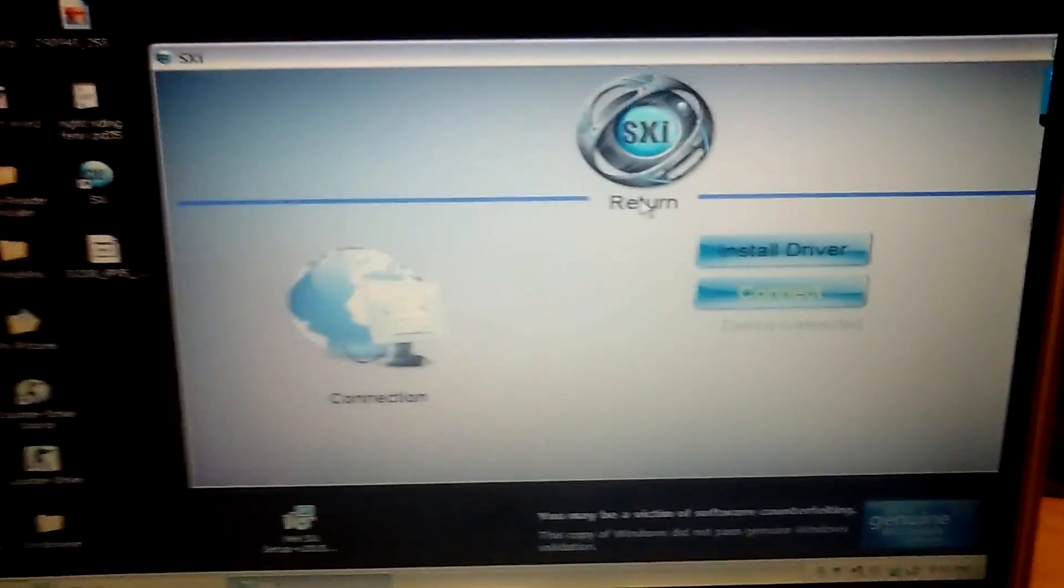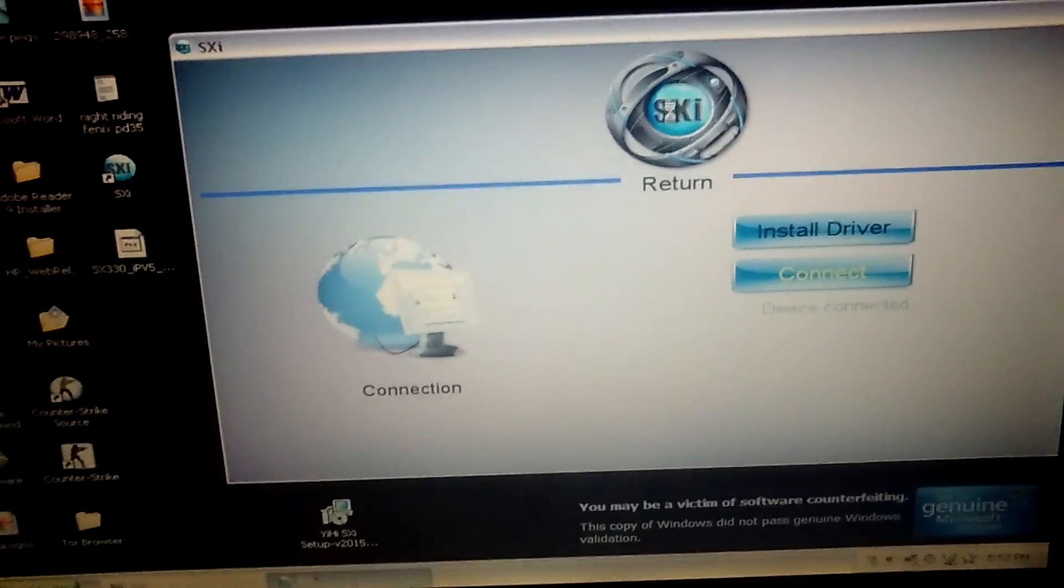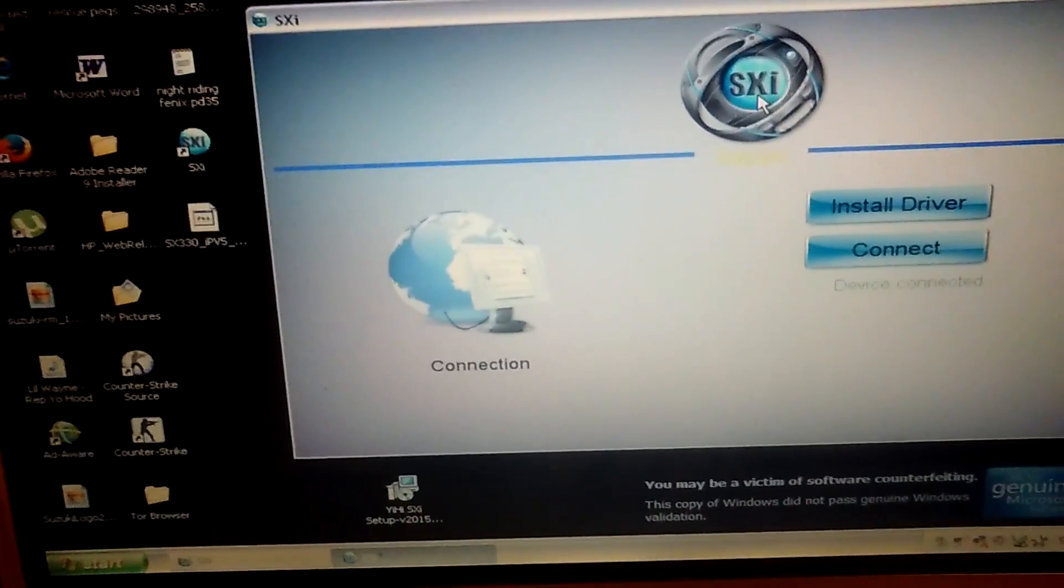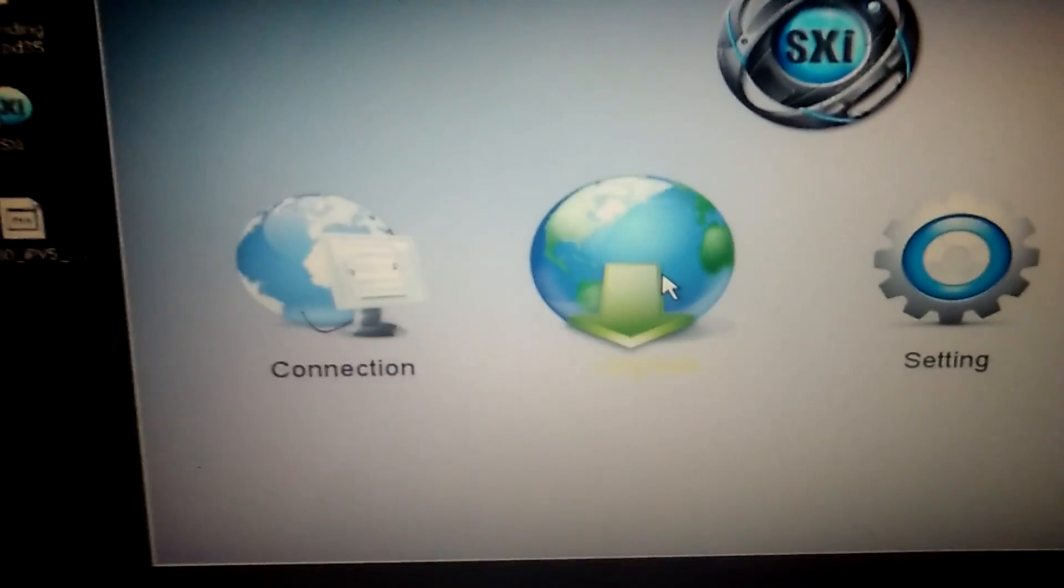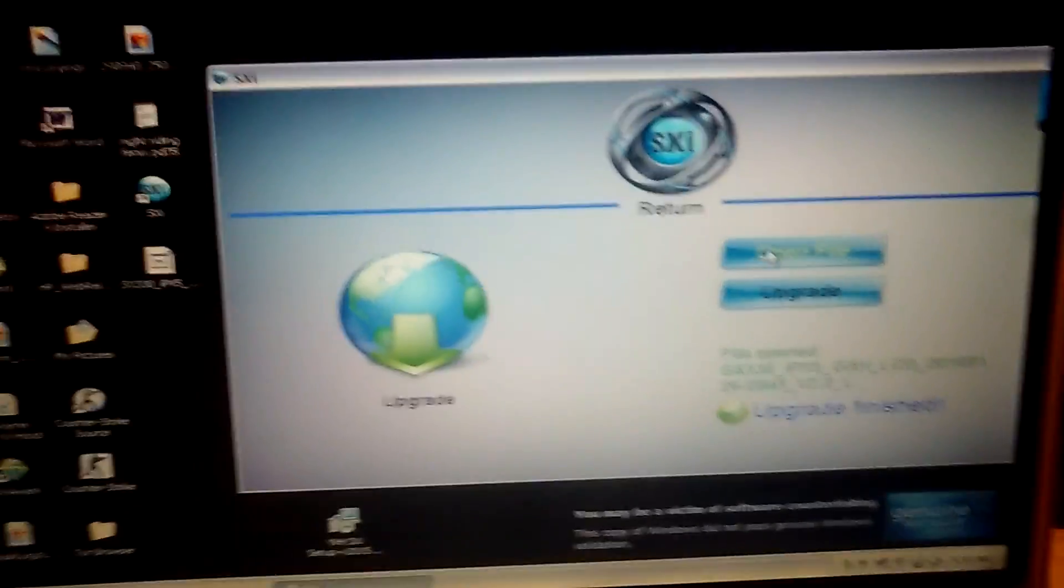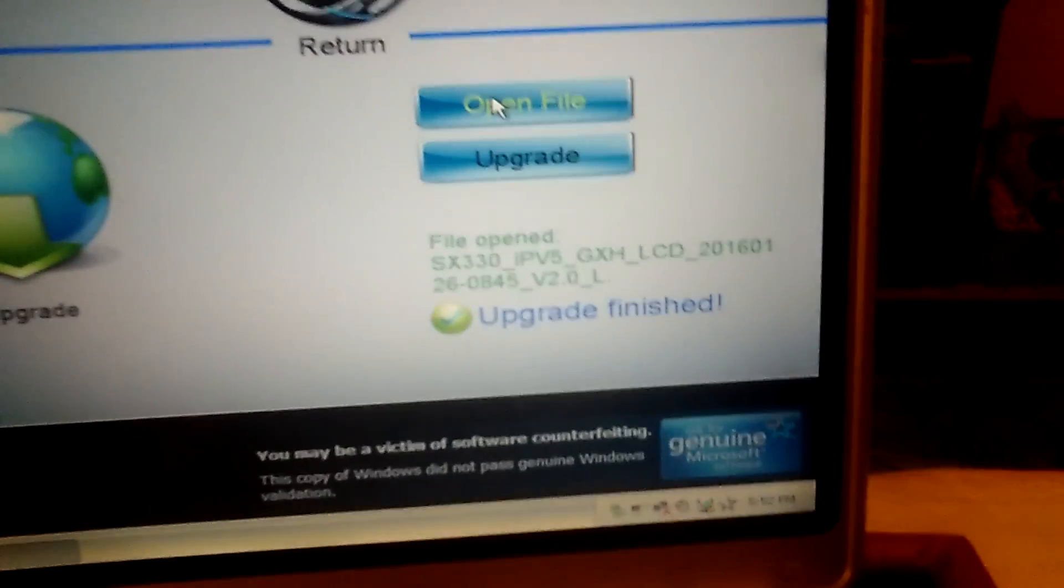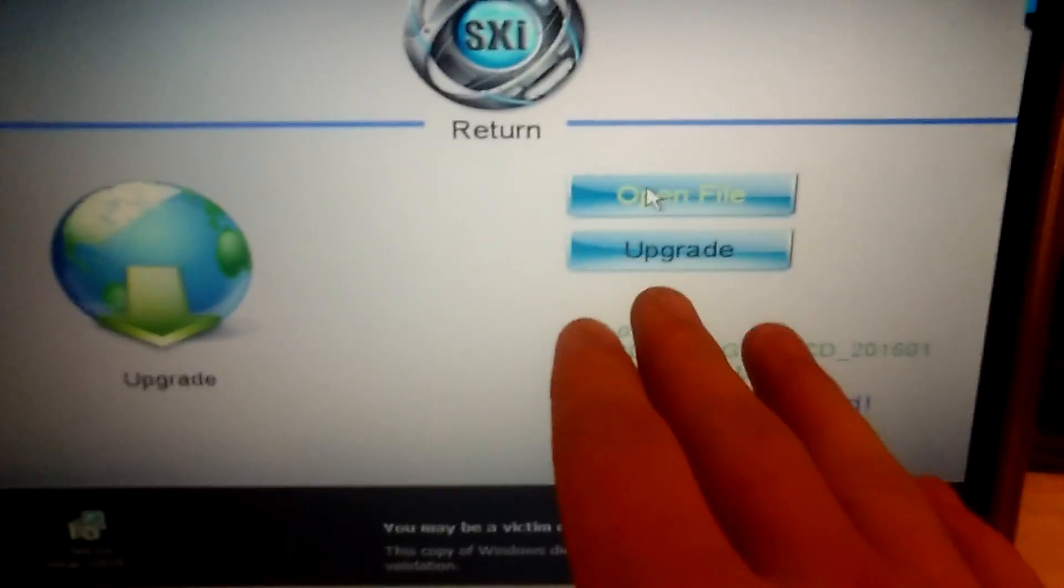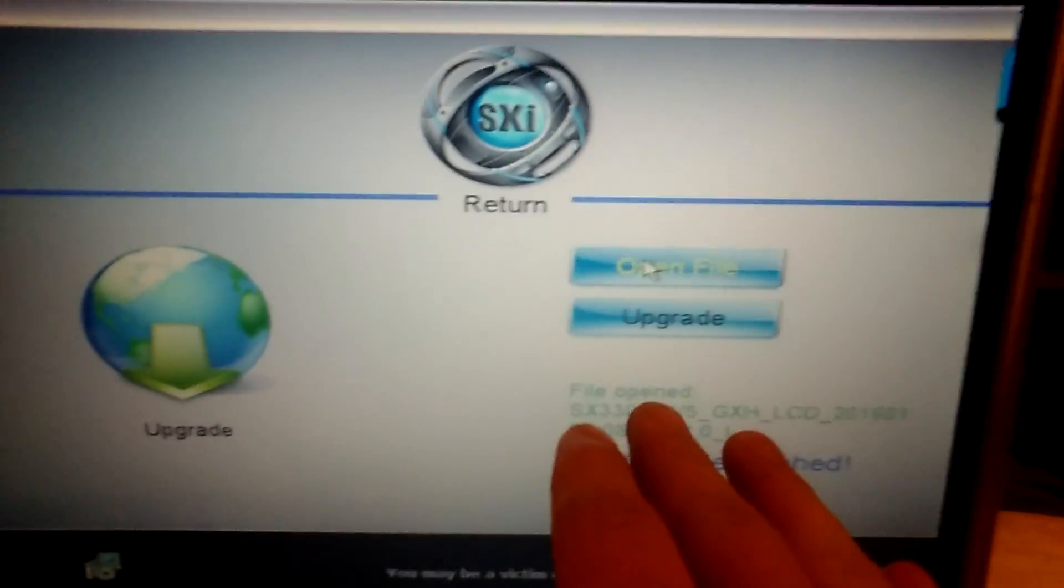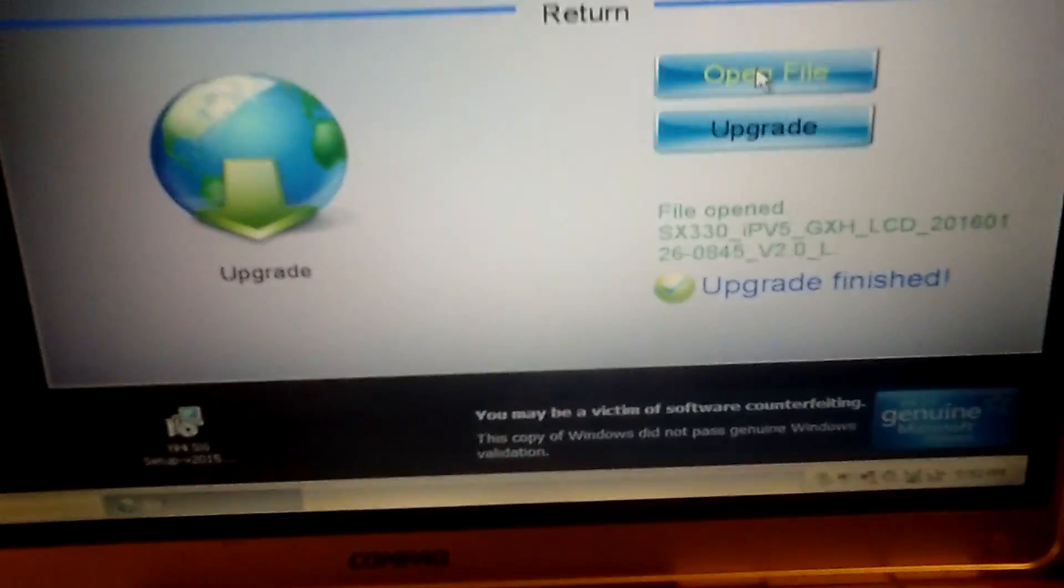So after that, you can click return and go back to the main page here. Now you click on this upgrade tab. You're going to click open file. Now I've already done this, I've already upgraded my device, so this won't be here when you first do it. It won't say you've opened a file.